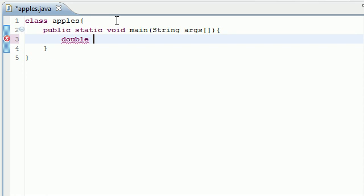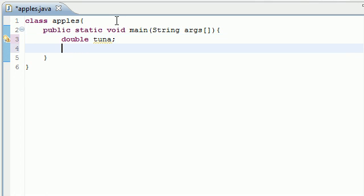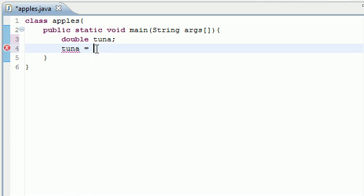After you tell Java what kind of variable you want to work with, you've got to give it a name. Let's say we're going to be working with a variable called double, and we're going to name it tuna. Now after you have a variable called tuna, you need to give it a value. So go ahead and write tuna, which is the variable name, and then press equals. What equals is here is something called the assignment operator, and what it does is assign a value to tuna. So what value are we going to assign to it? Let's go ahead and write 5.28, my favorite number.